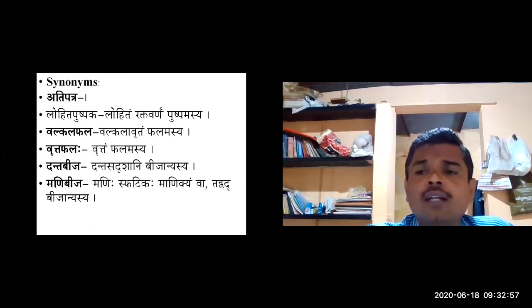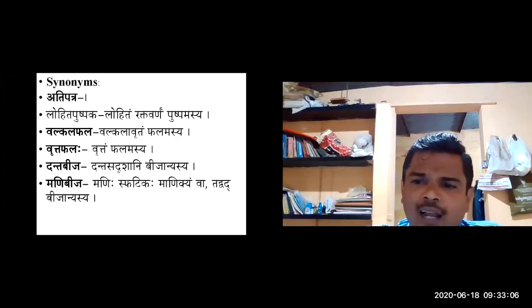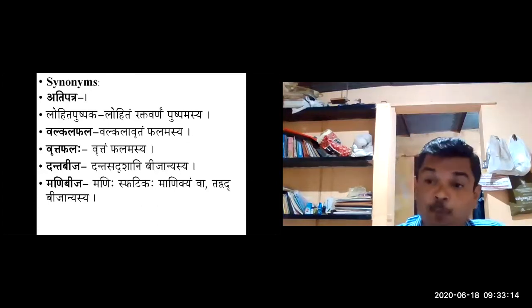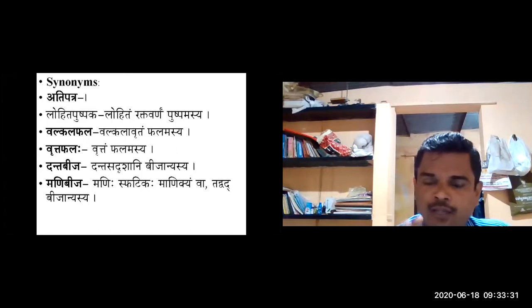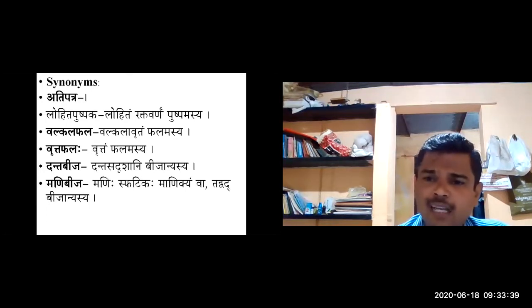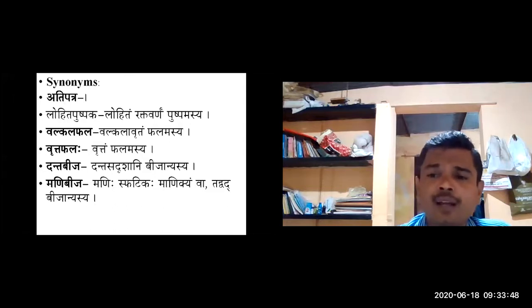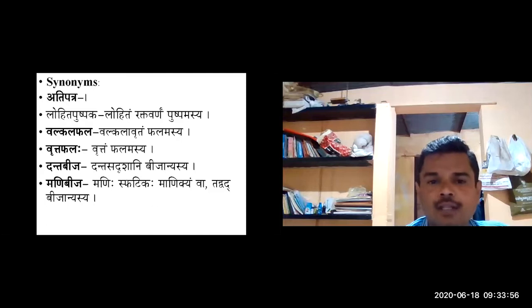Based on the fruit, one synonym is Valkalaphala — Valkala uttam phalam asyaha — the fruit is covered by a leathery rind (coriaceous pericarp). Because of this leathery, fleshy pericarp that can fold rather than break, it is called Valkalaphala. Another synonym based on fruit shape is Vruttaphala — Vruttam phalam asyaha — the fruits are globose in shape.